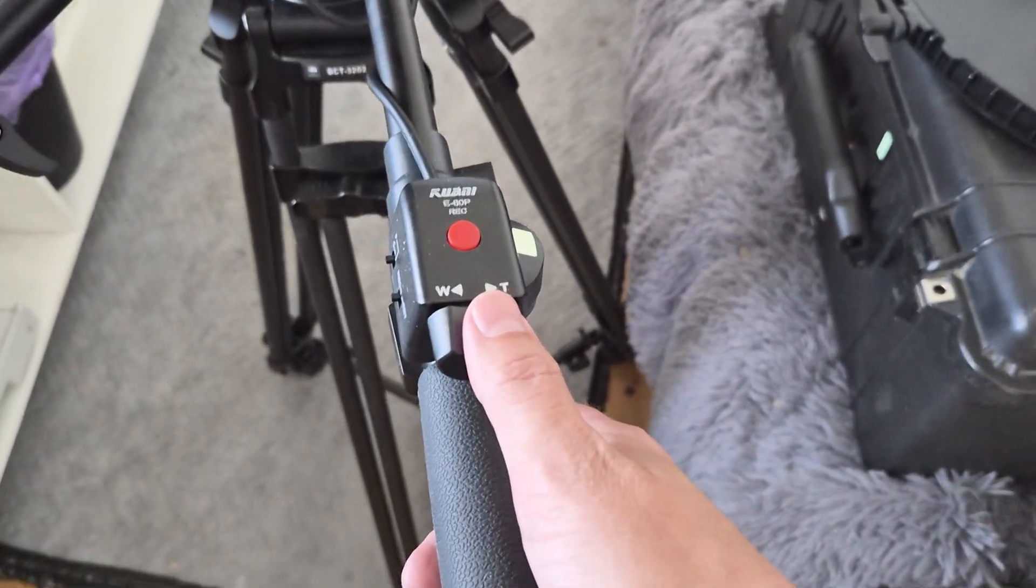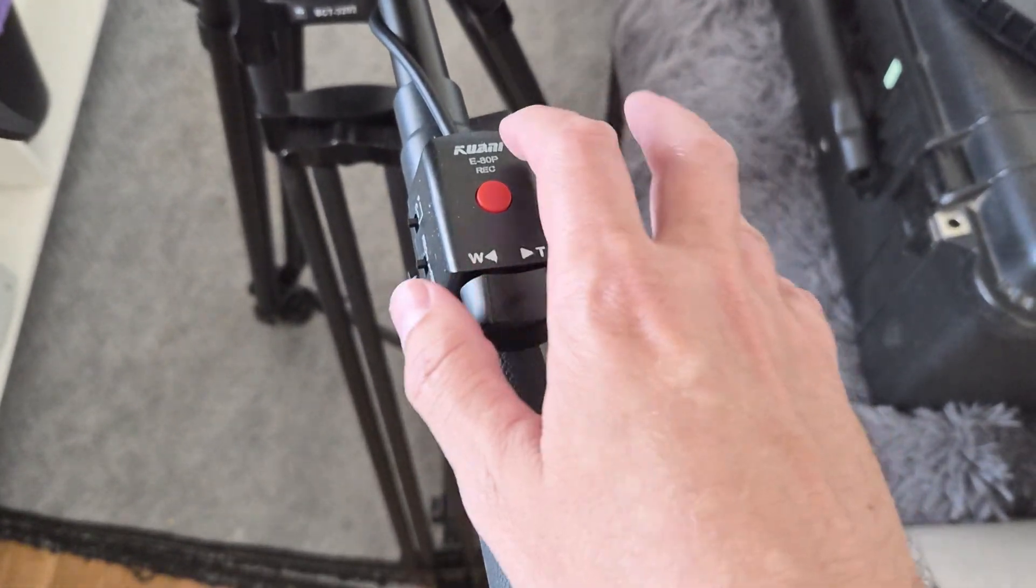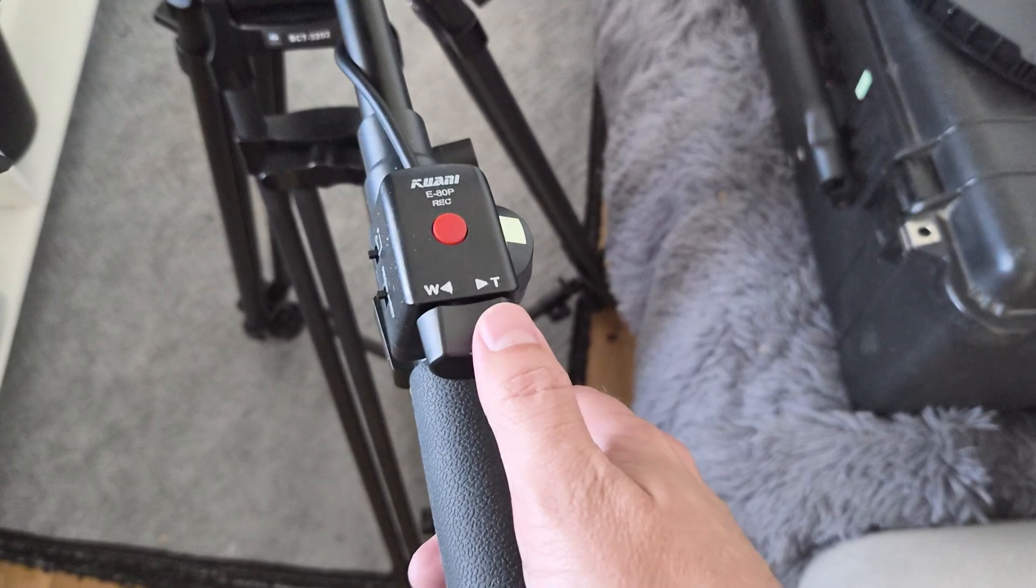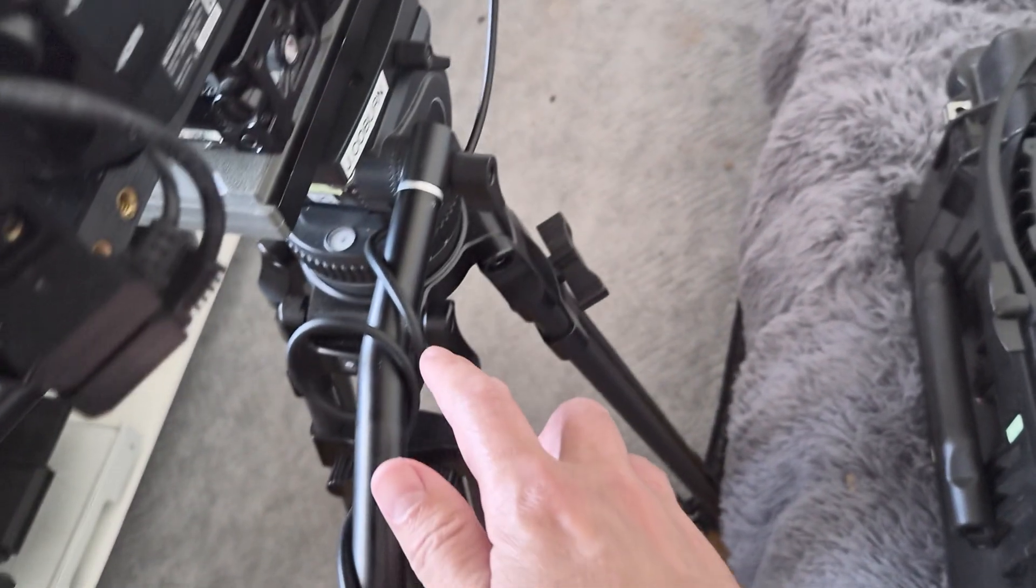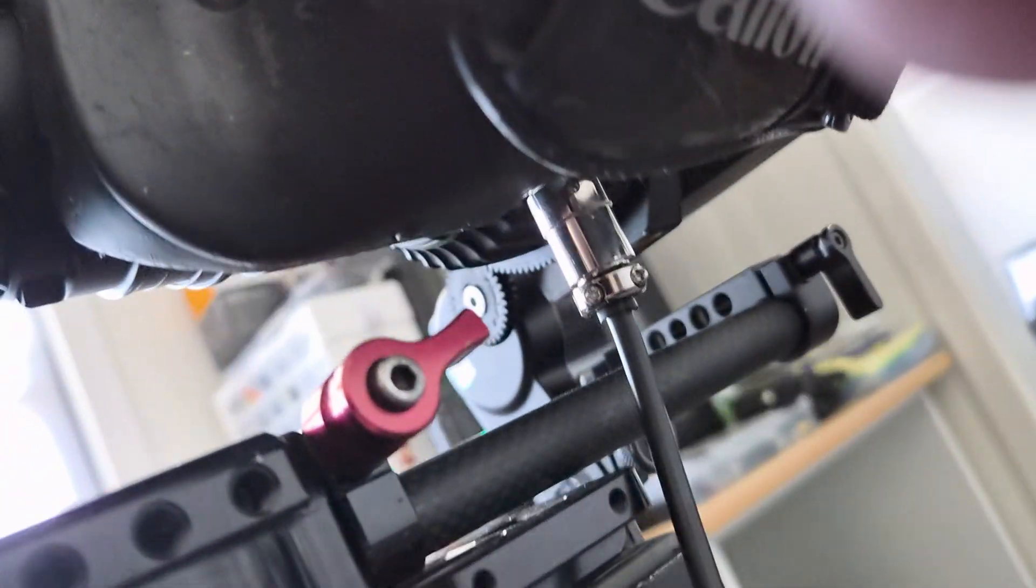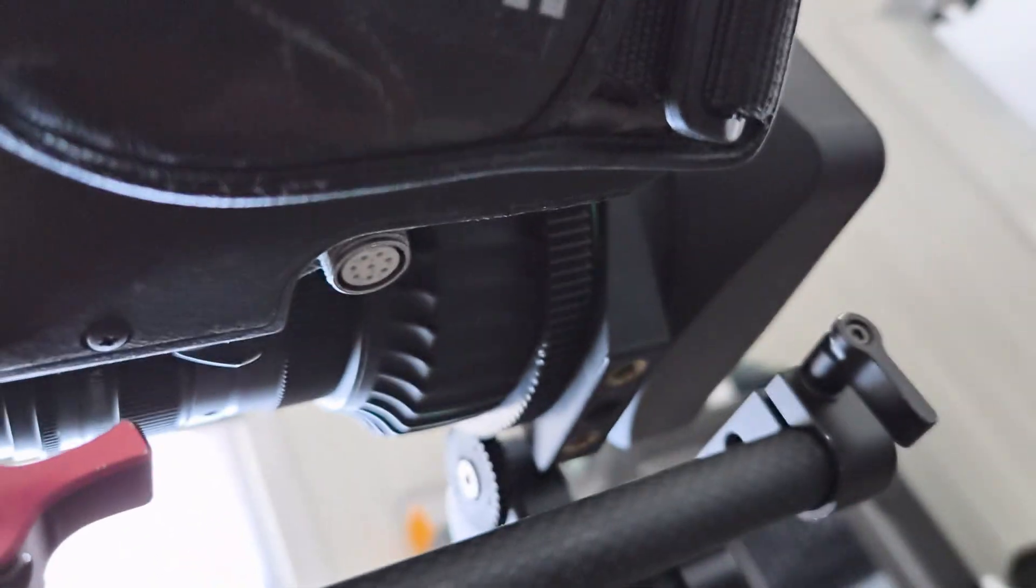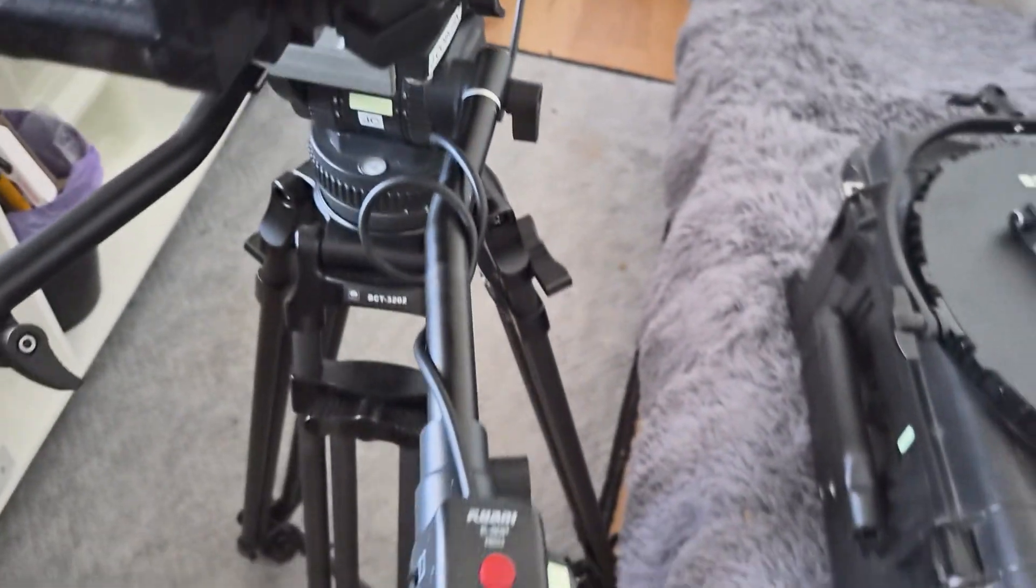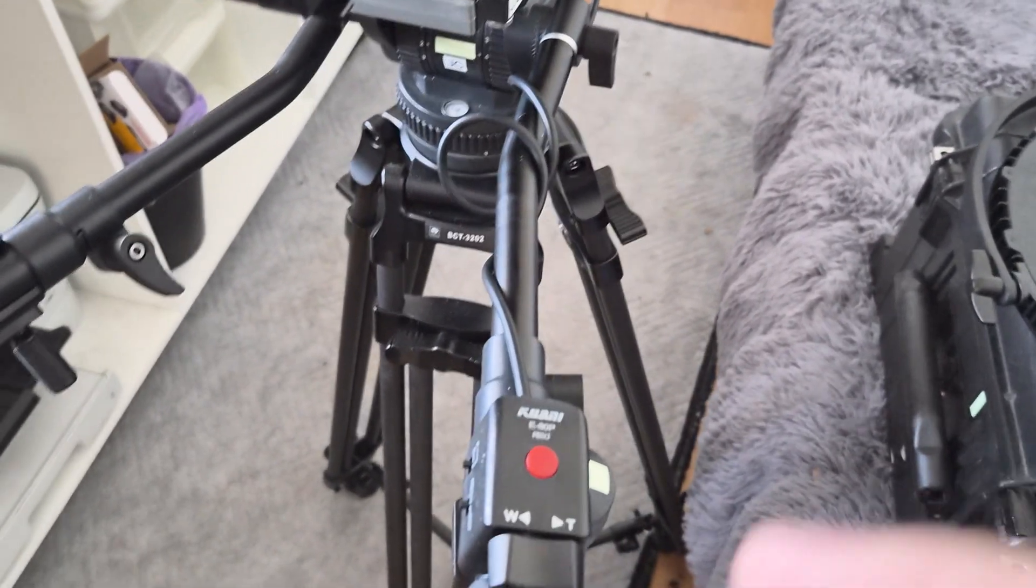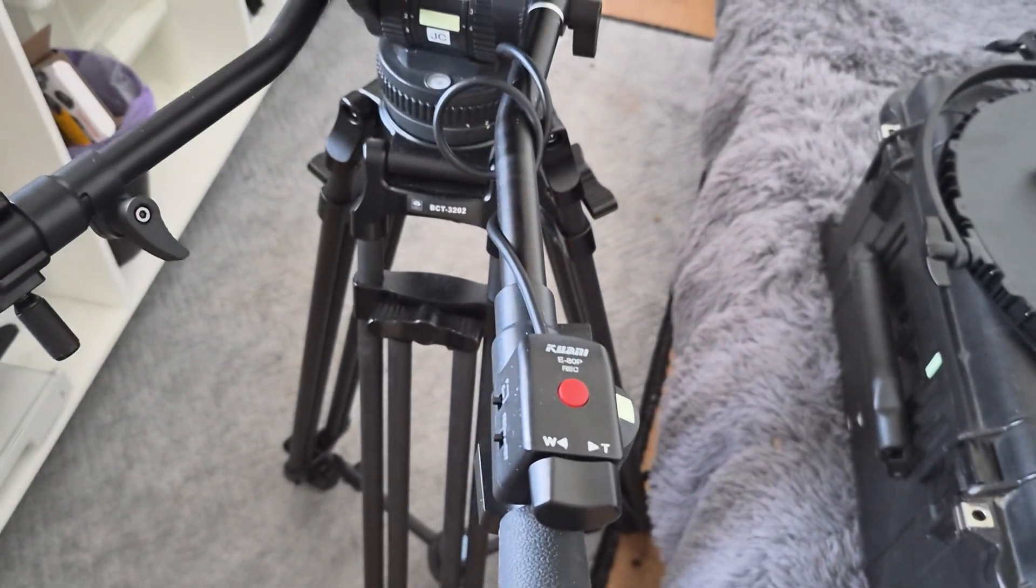So this is the zoom demand. It comes in many brands, but basically this zoom demand is cabled up to the lens. And then under here there is an 8-pin port that it goes into. The genuine zoom demands have a locking collar on the actual plug so they can't come out.